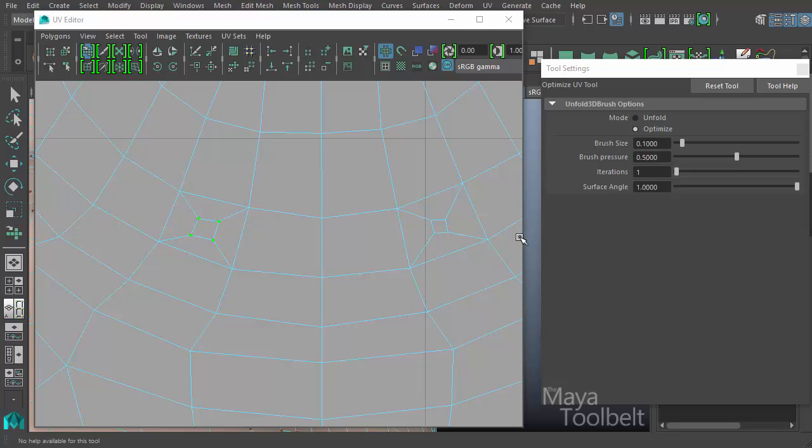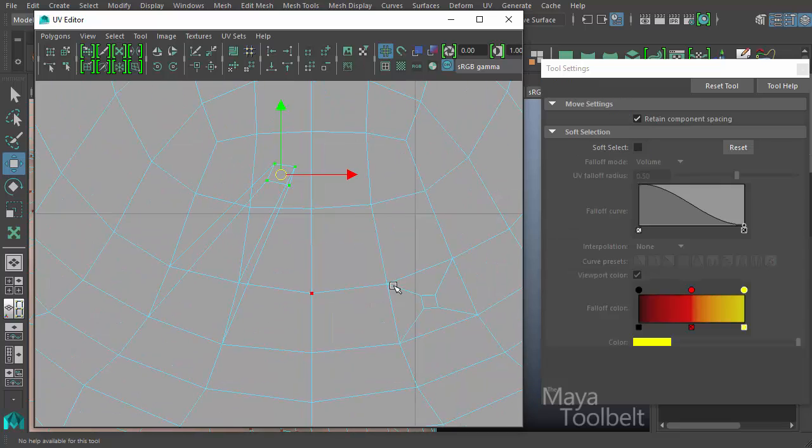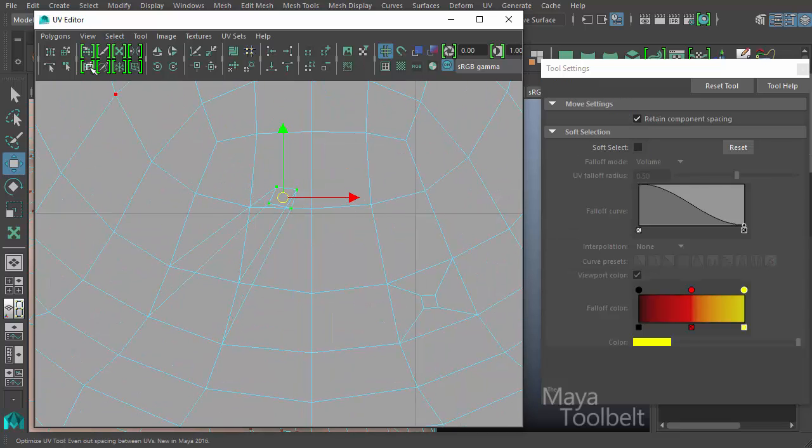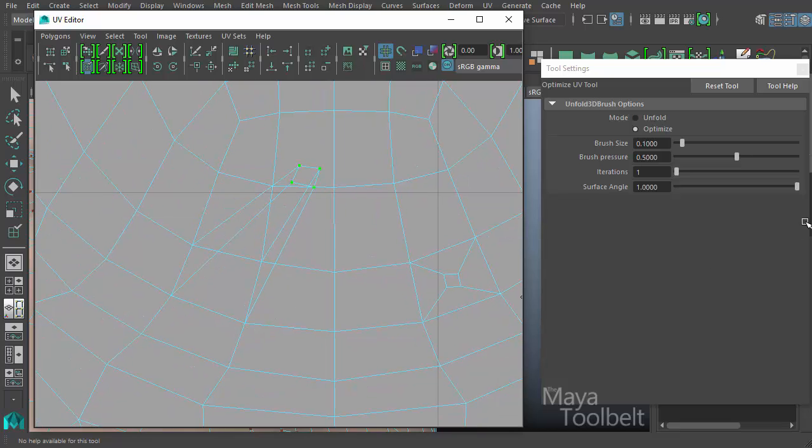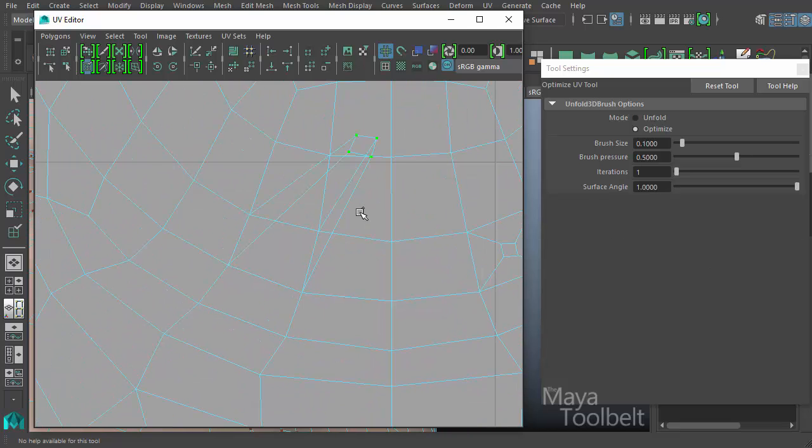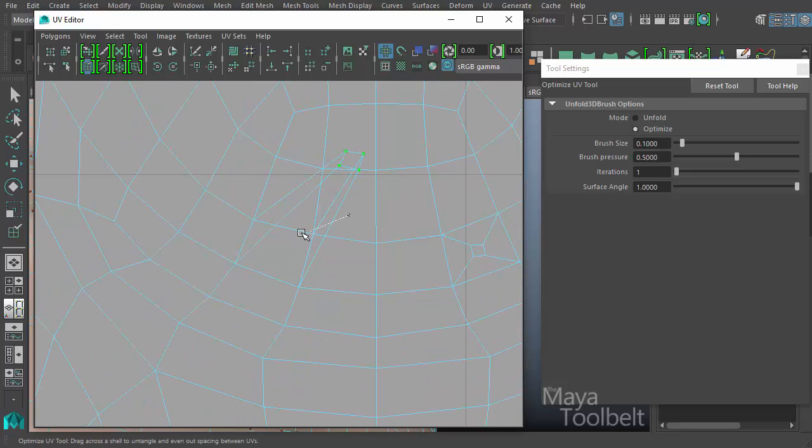When I hit reset, the surface angle's default value is one. The surface angle is trying to minimize stretching on the UVs so that the resulting UVs are optimized, hence the name of the tool, in a way that is not resulting in any stretches or shearing of your texture. Let me grab these UVs and pull them up here again. The surface angle of one, when I drag over these UVs, pushes it all back down into this square.